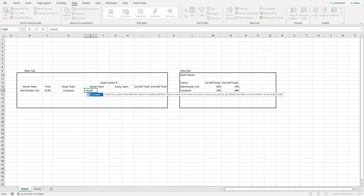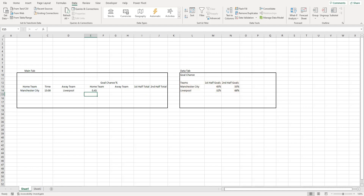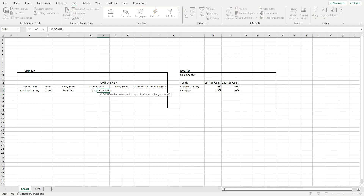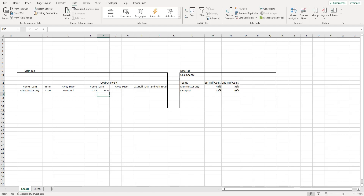We're going to do a VLOOKUP formula for the home team, Man City, who are playing Liverpool, for first half and second half goals. We do VLOOKUP, lookup value is Man City for the first half, the table array is this table here, column index number is two, and as always we select FALSE. That gives us 45 - the 45% as a decimal. For the second half it's column index number three and FALSE, giving us 55%.